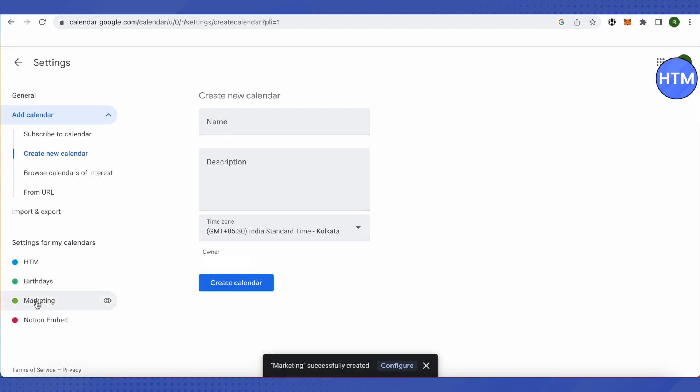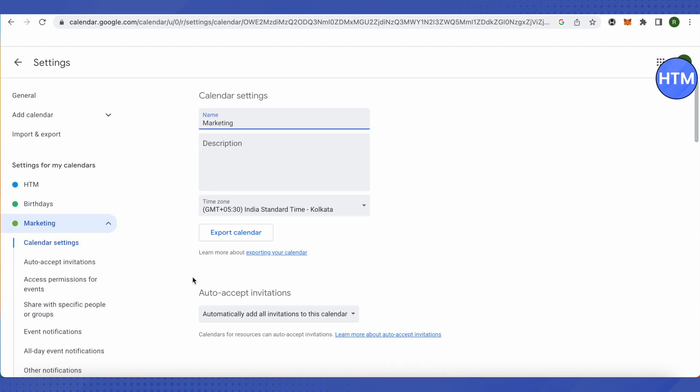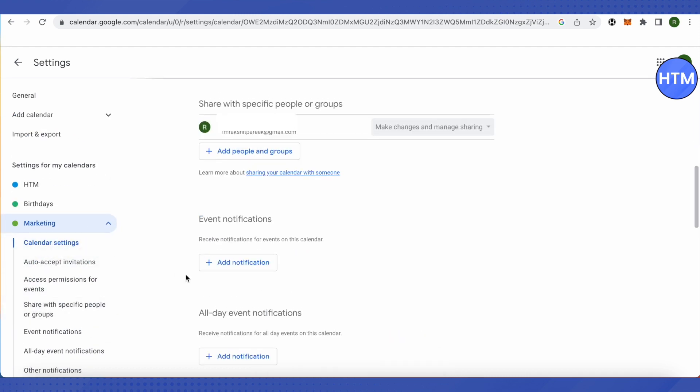After that, just click on this option of marketing and the settings for this calendar will be opened up.